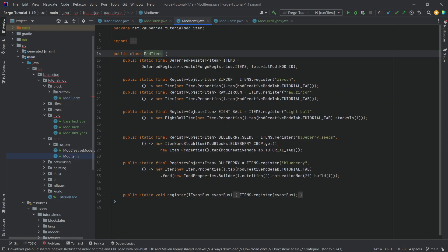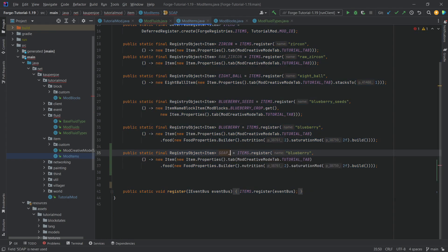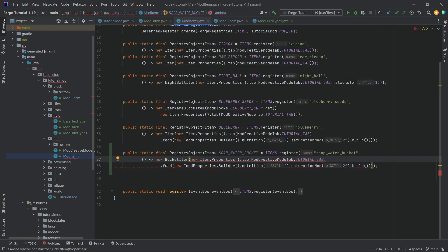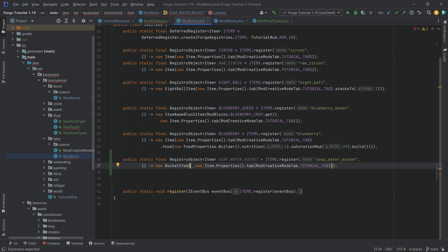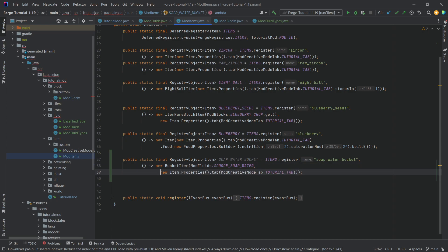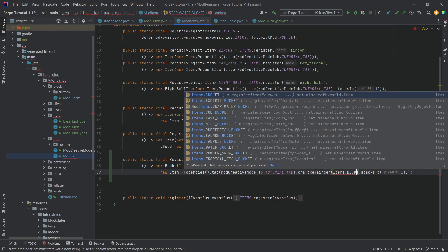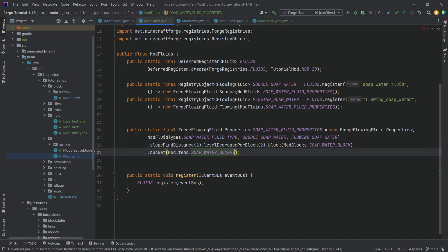Now we add a bucket in the ModItems class. We create SOAP_WATER_BUCKET as a new BucketItem, with ModFluids.SOURCE_SOAP_WATER as the first parameter — very important to pass in the source. We set the stack size to 1, and add a craftRemainder of Items.BUCKET to make sure an empty bucket is returned. Then we reference ModItems.SOAP_WATER_BUCKET.